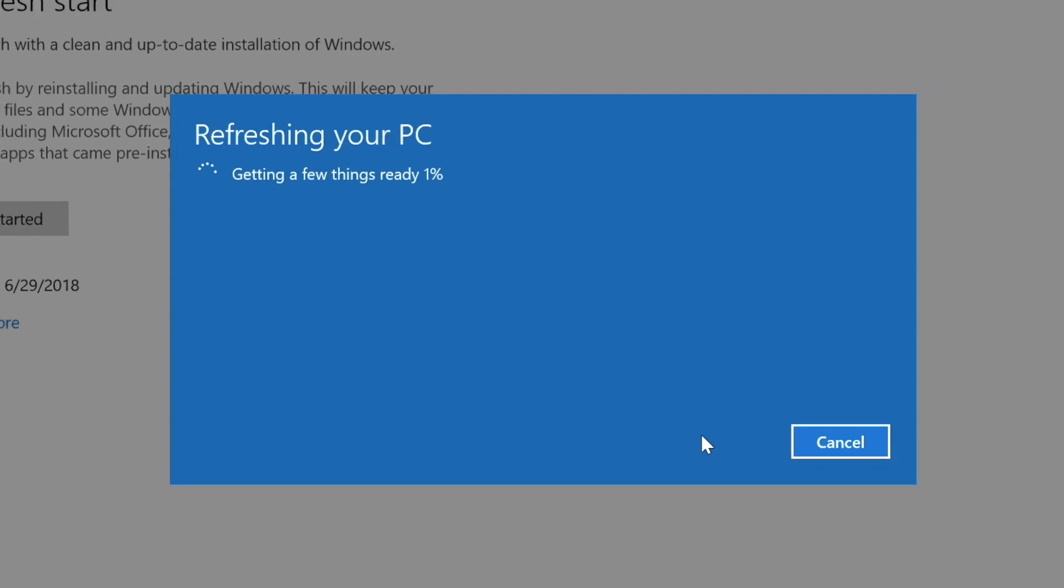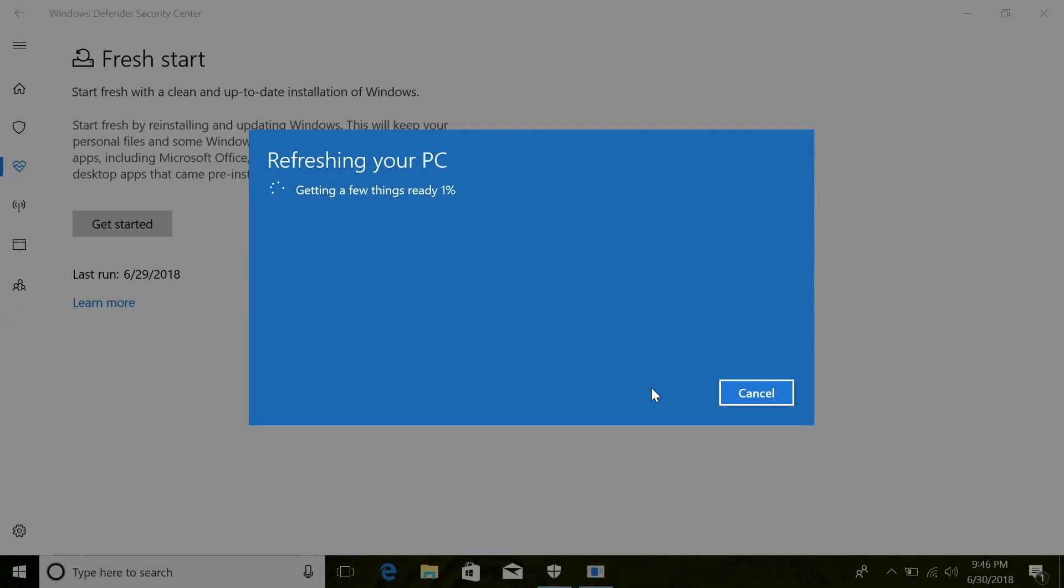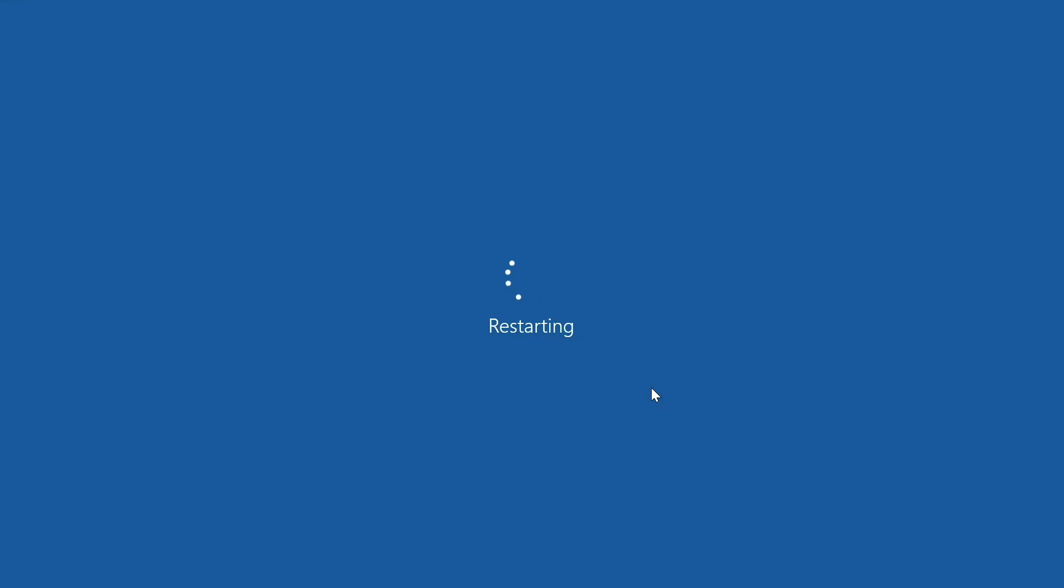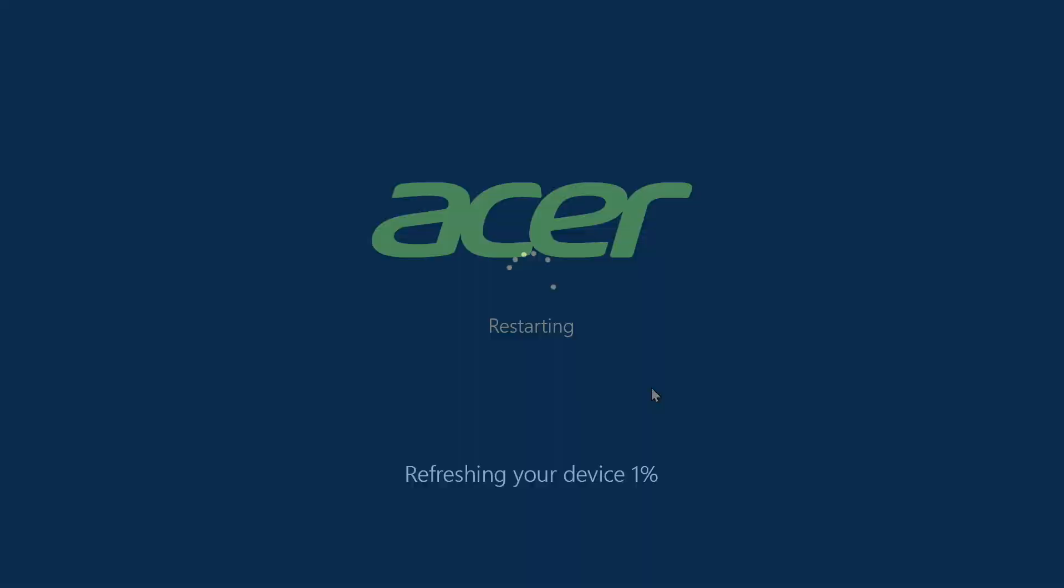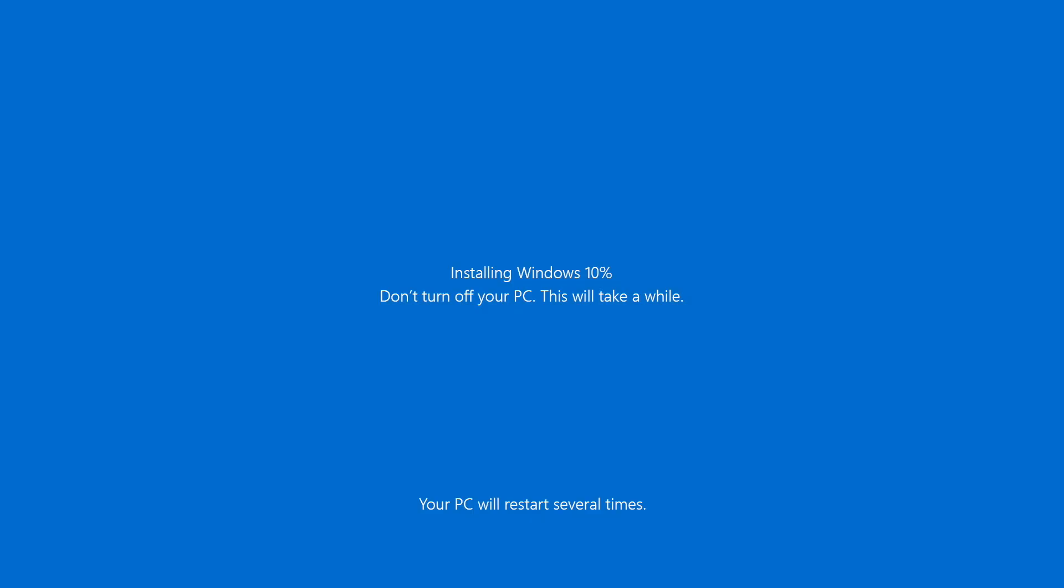Windows will spend several minutes getting things ready, and then your computer will restart and spend several more minutes refreshing your device. It may restart a few times during this process and will eventually let you know that it's installing Windows. All you have to do is let it run.